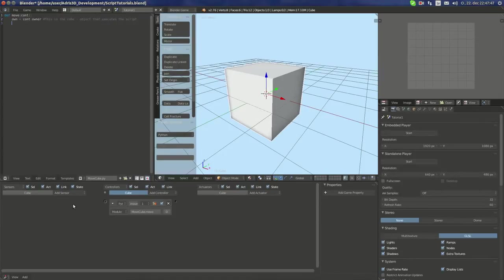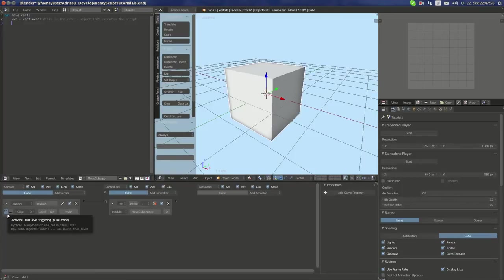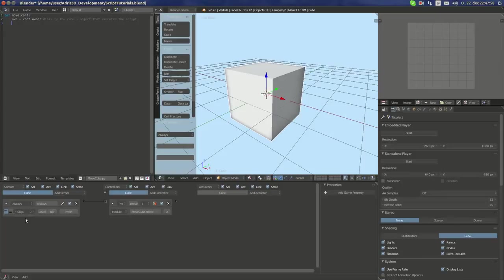Okay, I'm going to add an always sensor with true level triggering. What this means is that it will be executed each frame.